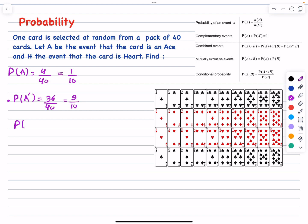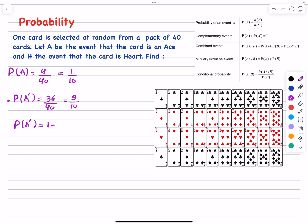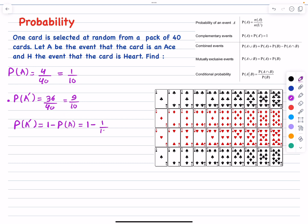We can also calculate the probability of A prime using the complement rule. The probability of any event A plus the probability of its complement is always 1. So P(A prime) equals 1 minus P(A), which is 1 minus 1 over 10, giving us 9 over 10 — the same answer as before.